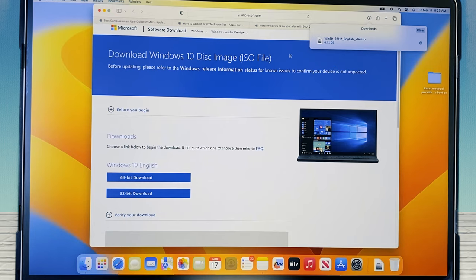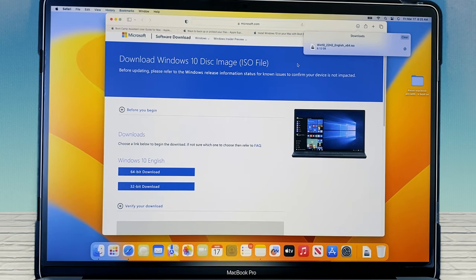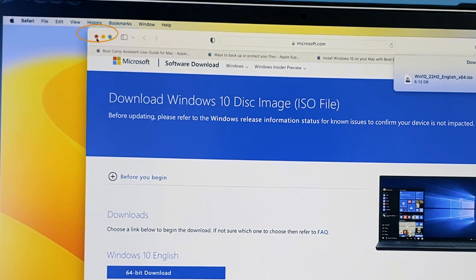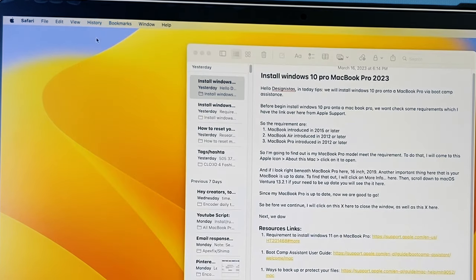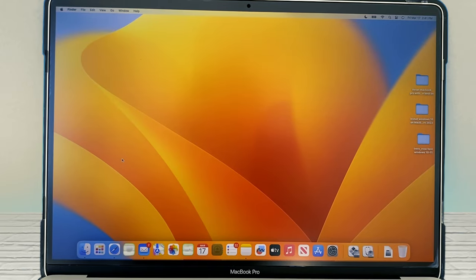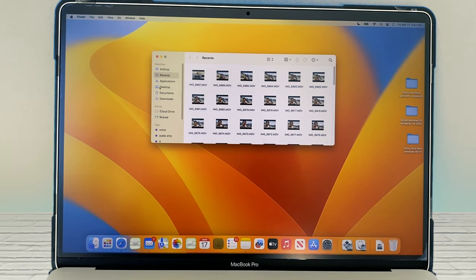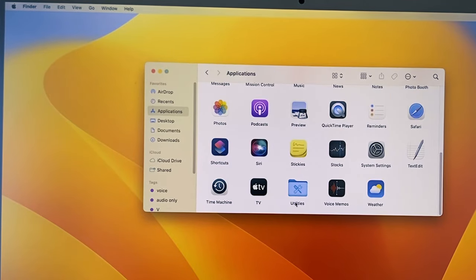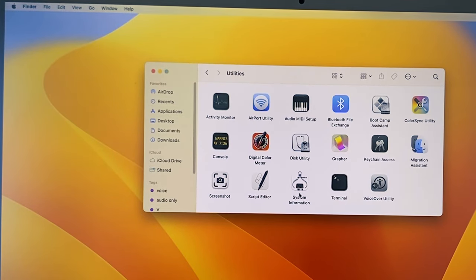Now we are going to get Boot Camp Assistant. To do that, first I'm going to click on the X here to close this window because we don't need that anymore. Next, we will go to Finder and then I'm going to select Applications and then Utilities. Then we want to select Boot Camp Assistant.